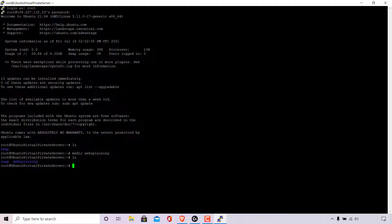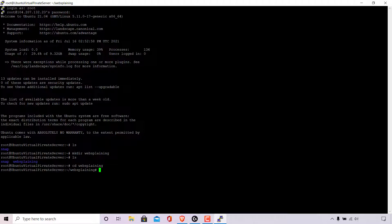To open or go into the websplaining directory we need to use the change directory command. Type cd, then a space and the name of the directory you want to go into. I'm going to type websplaining and hit enter. As you can see we're now in our websplaining directory, which is the new folder we just created.